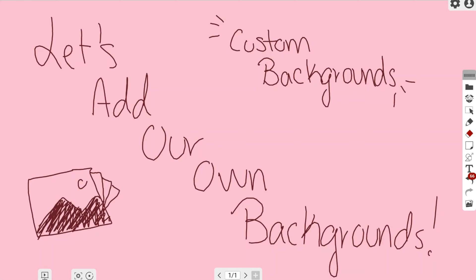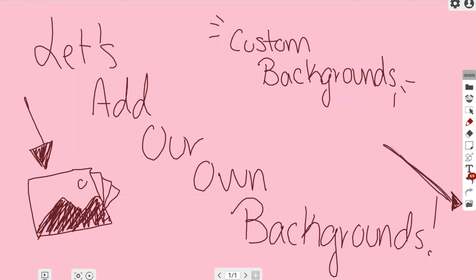In this video we're going to be talking about adding our own backgrounds directly from our Google Drive using the MyViewBoard whiteboard online software. For a quick reminder, your backgrounds button is located at the bottom of your main toolbar and it looks like mountains and a sun, like a little picture image.